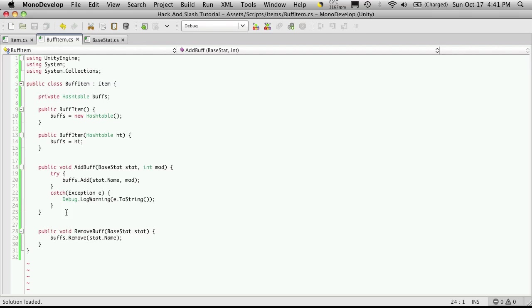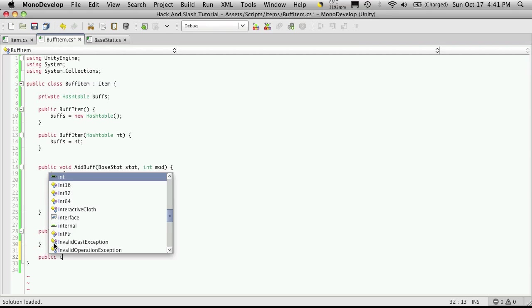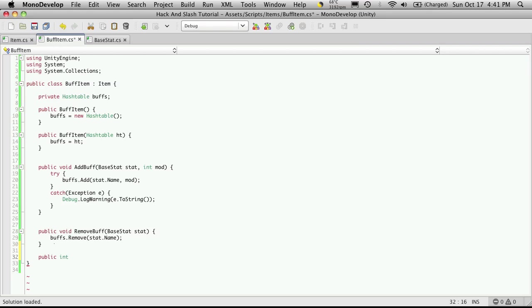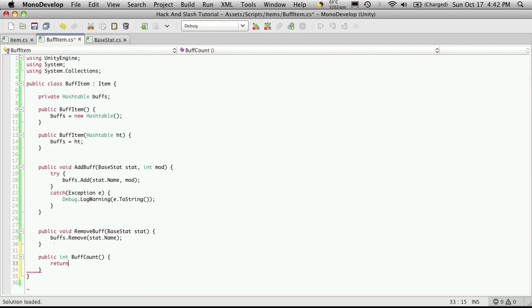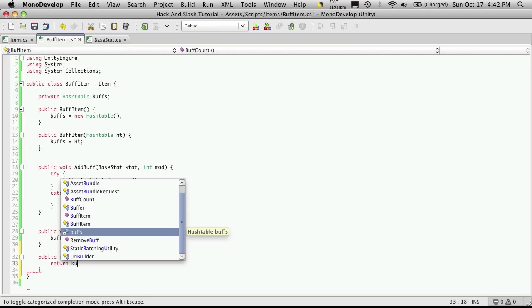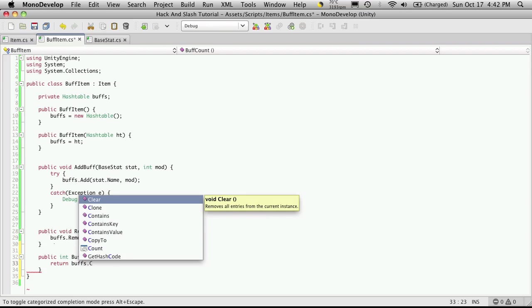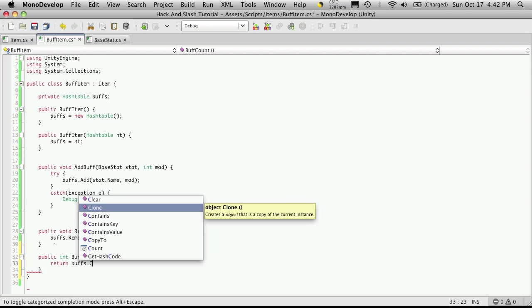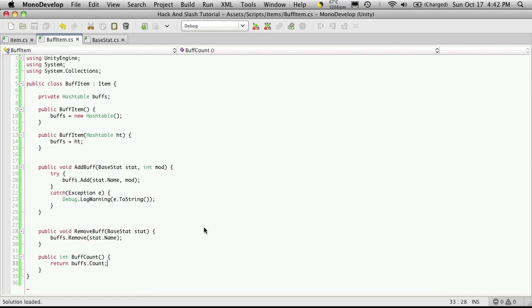And one other method we might want to know is how many buffs are actually on this item. So this will return an int, and it will be public, and we'll just call it buffCount. And we're just going to call buffs, or return statement first, so return buffs.count. There it is, down here, and we'll close that off.